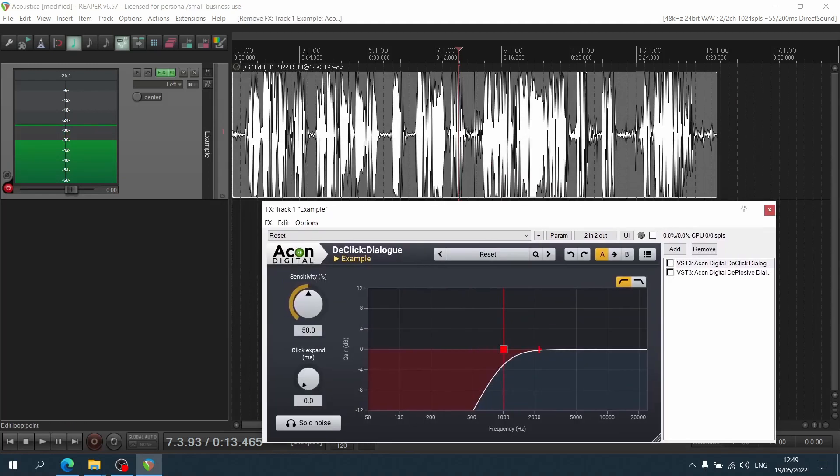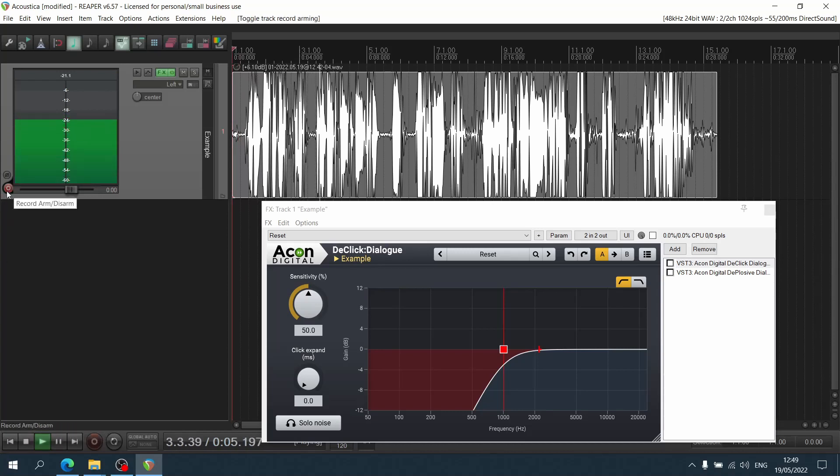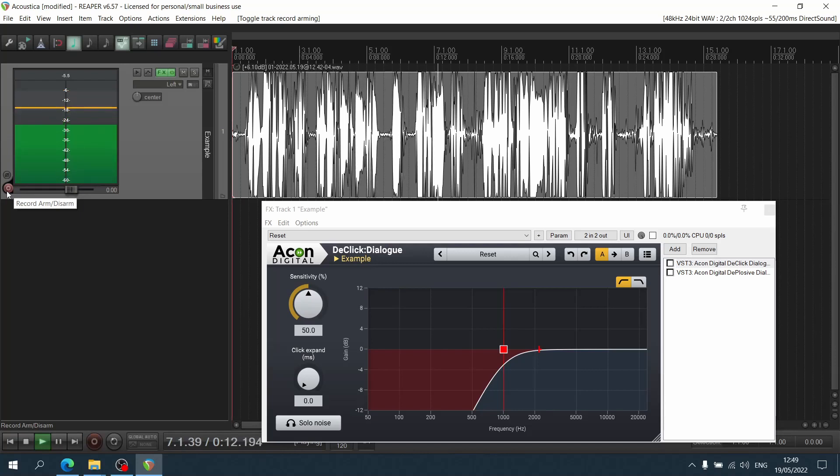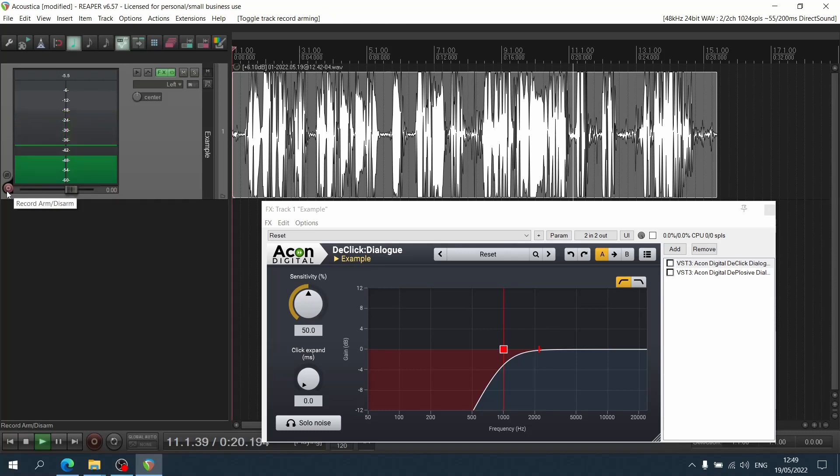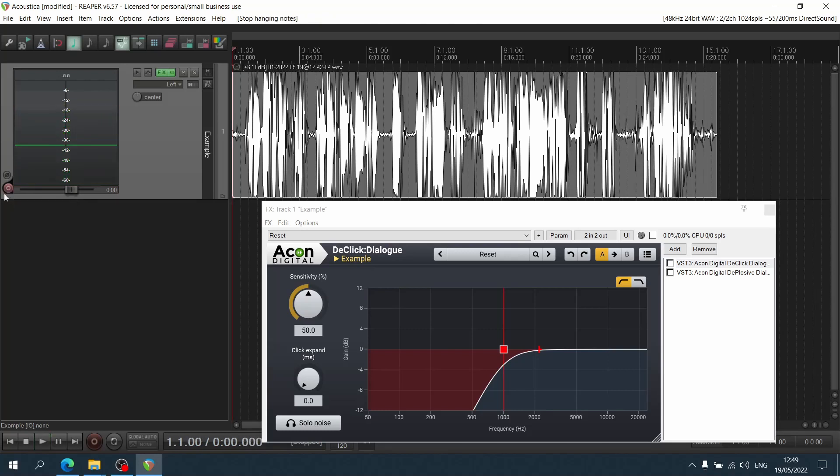So I recorded this example here. I have my mouth really close to this mic, and you can hear the booms, the bees, the peas, everything. And you can also hear some of my lip smacks, saliva, all of the good stuff happening there. We can definitely get rid of most of this stuff with the new Akon Digital Acoustica plugins. So as you can hear, there's a lot of junk hidden in that audio recording.